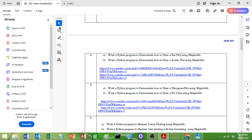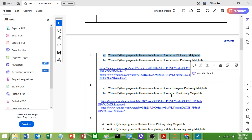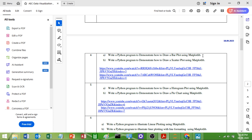Here is the question. Question 4a says: write a Python program to demonstrate how to draw a bar plot using the matplotlib library. For this we need the matplotlib library. I will show you how to import it and how to make use of the functions available in matplotlib.